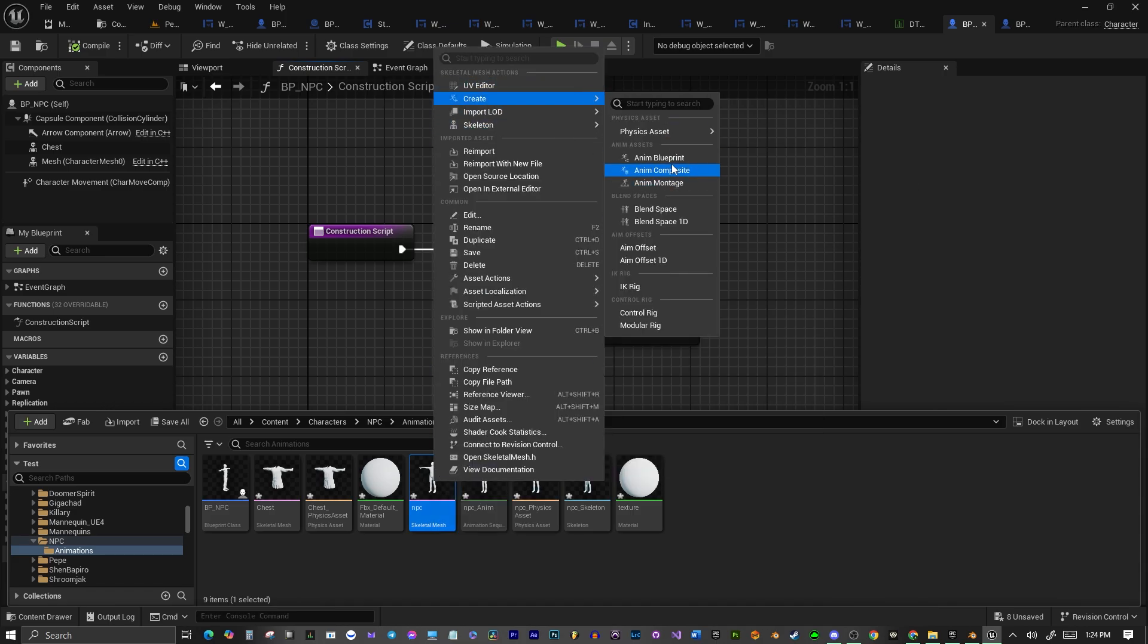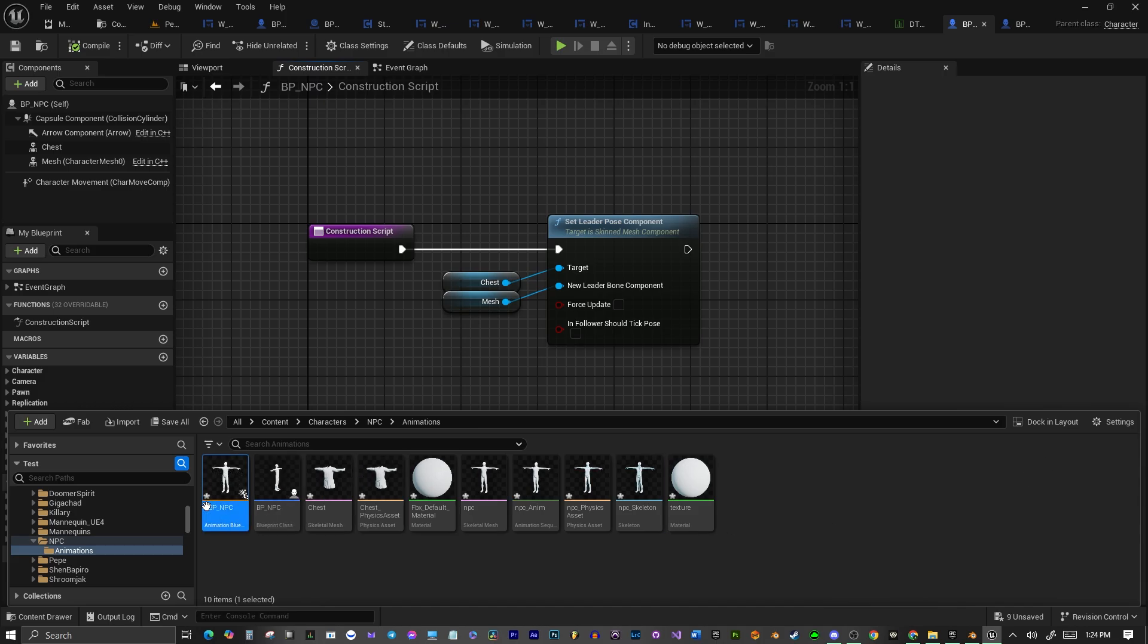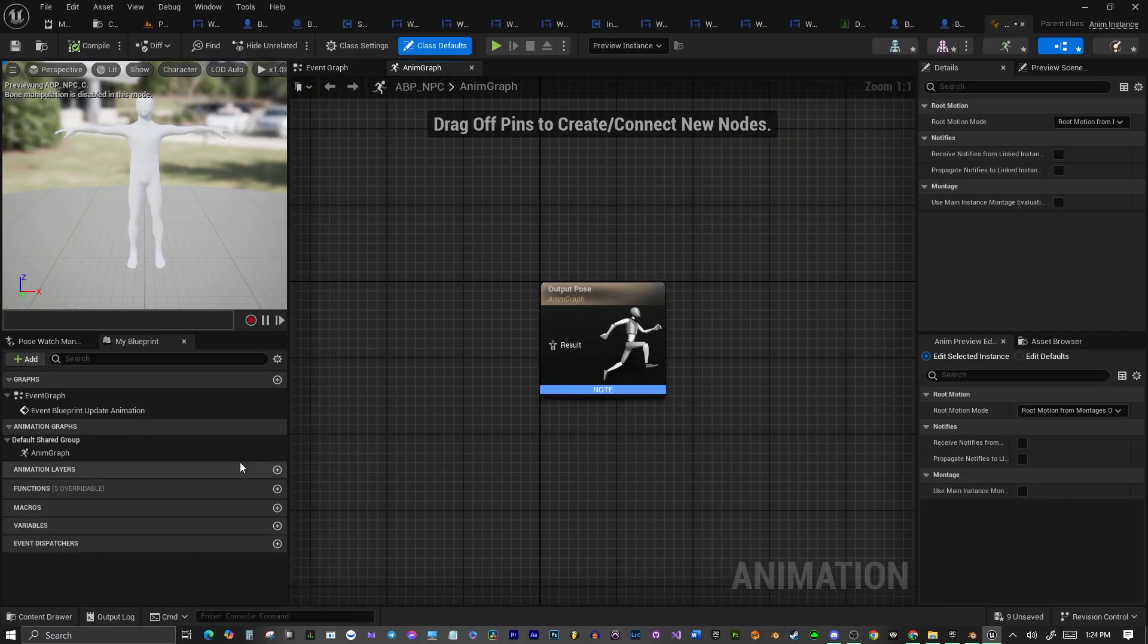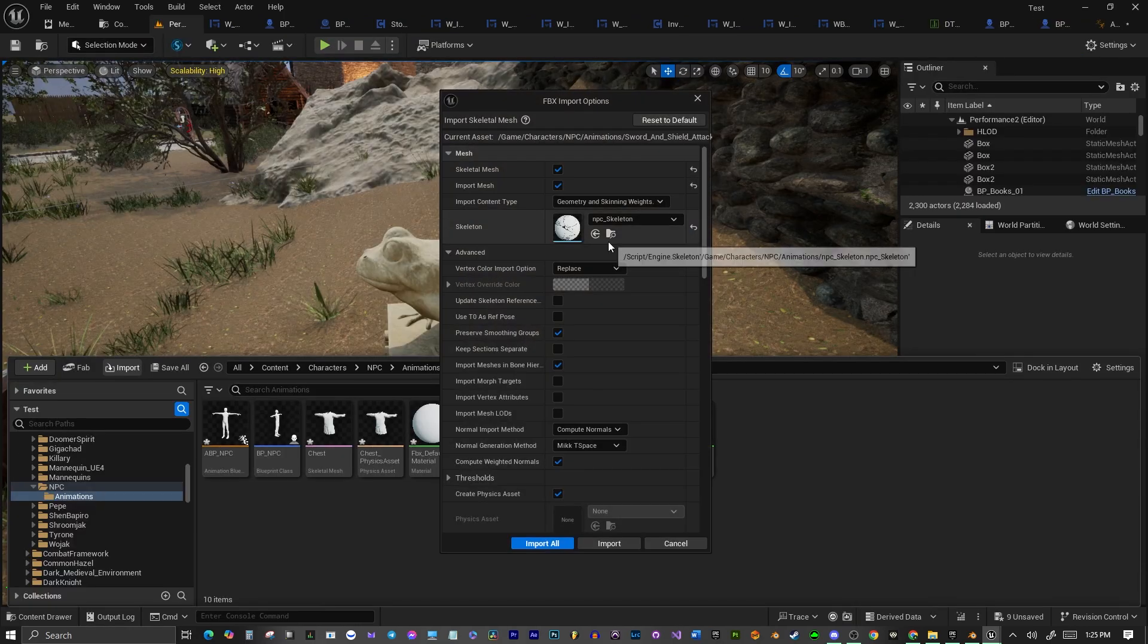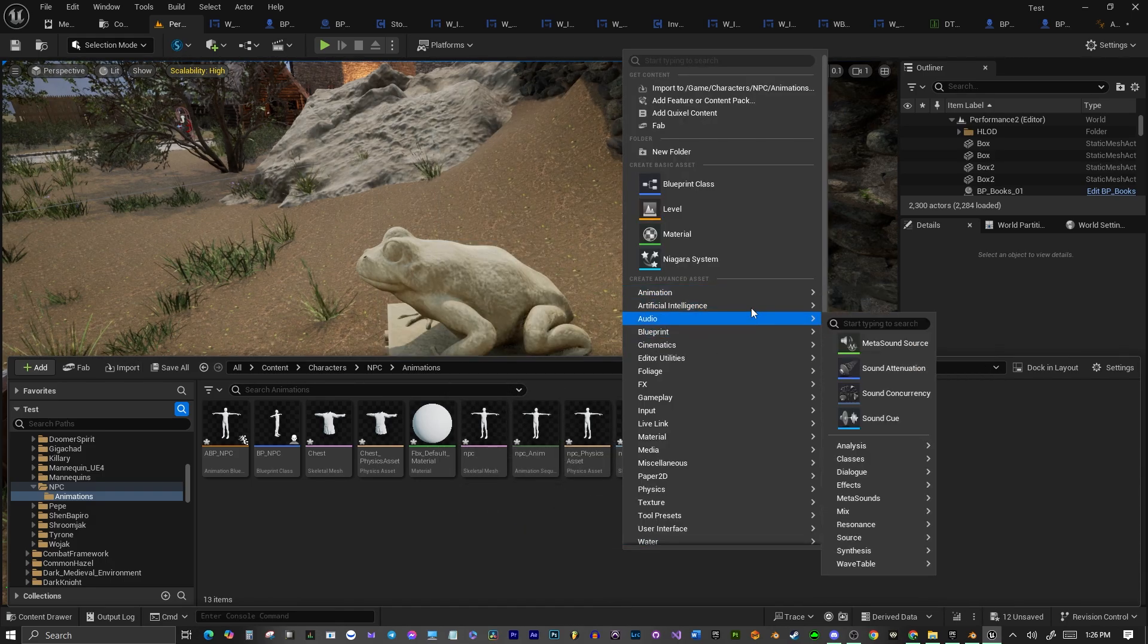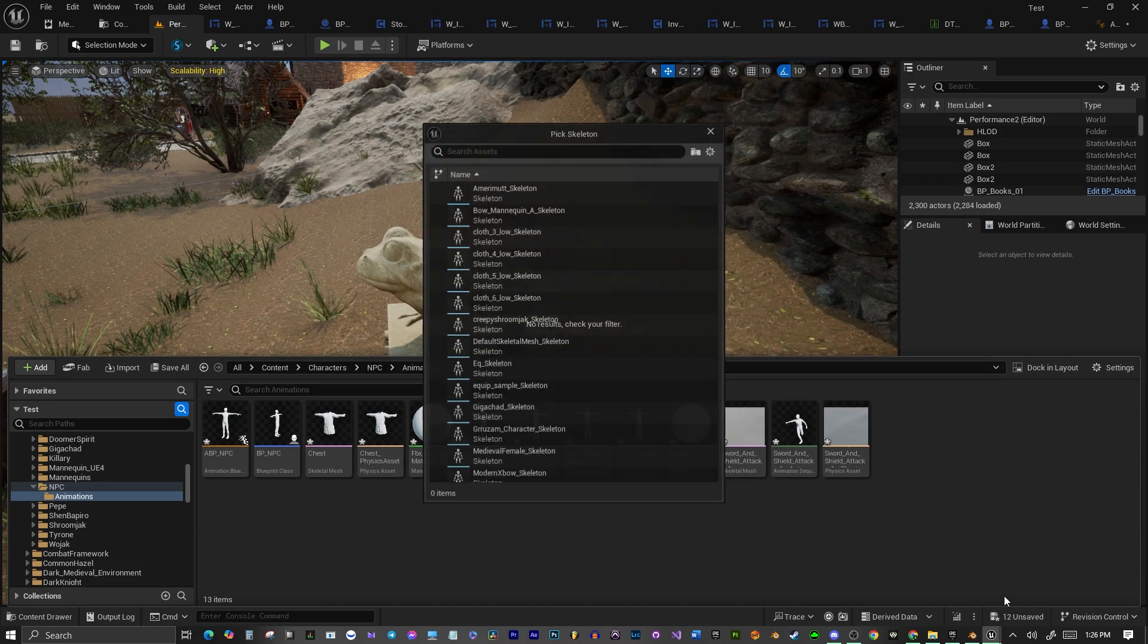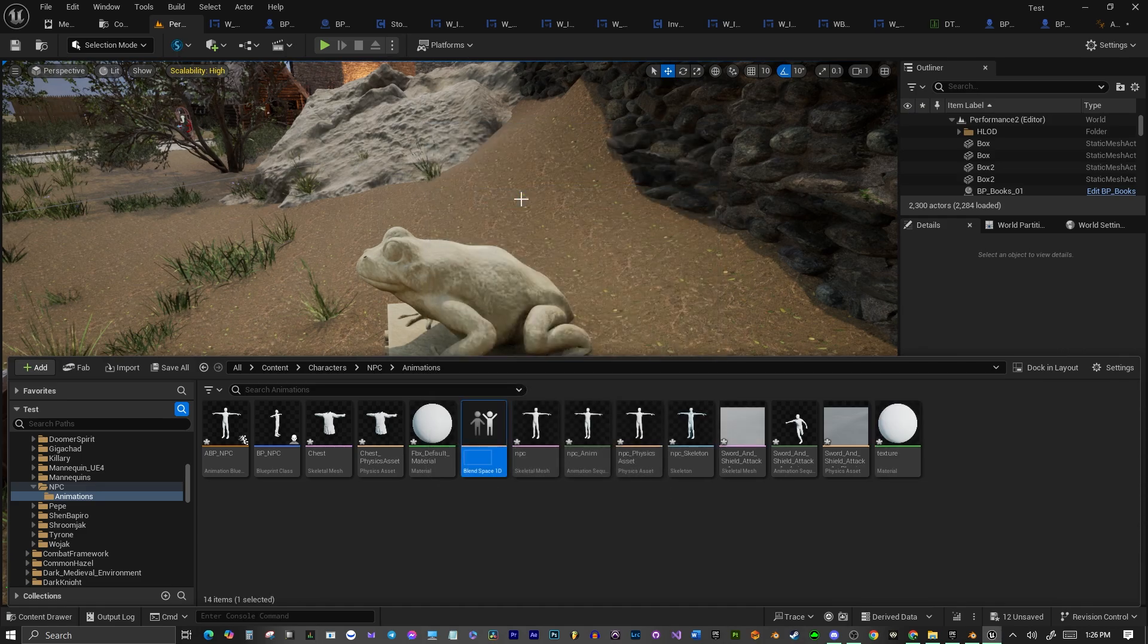Now we're going to create an animation blueprint. We'll just call this ABP NPC. Open that up, and we have to create a blend space for this. Let's import our animation. And select, right-click, select Legacy, Blend Space 1D, and make sure we select our skeleton.